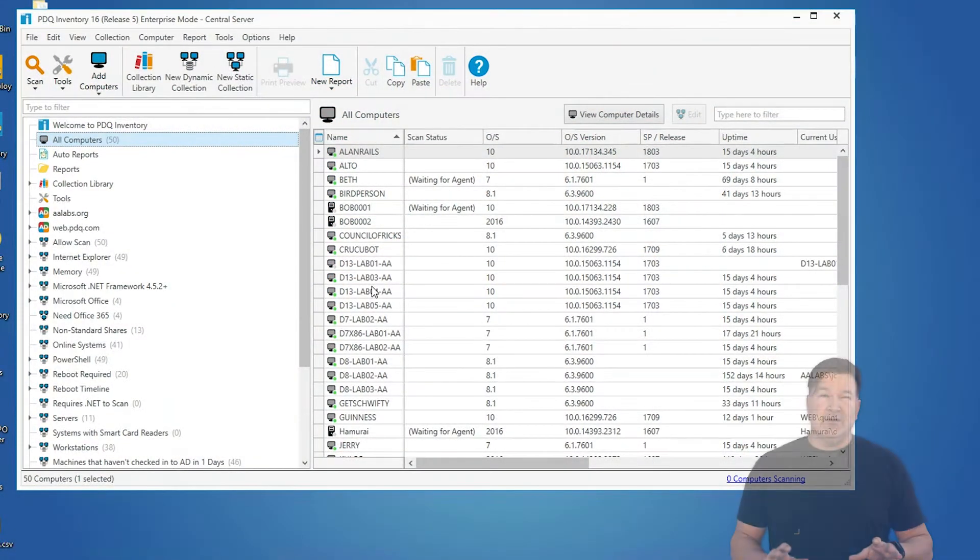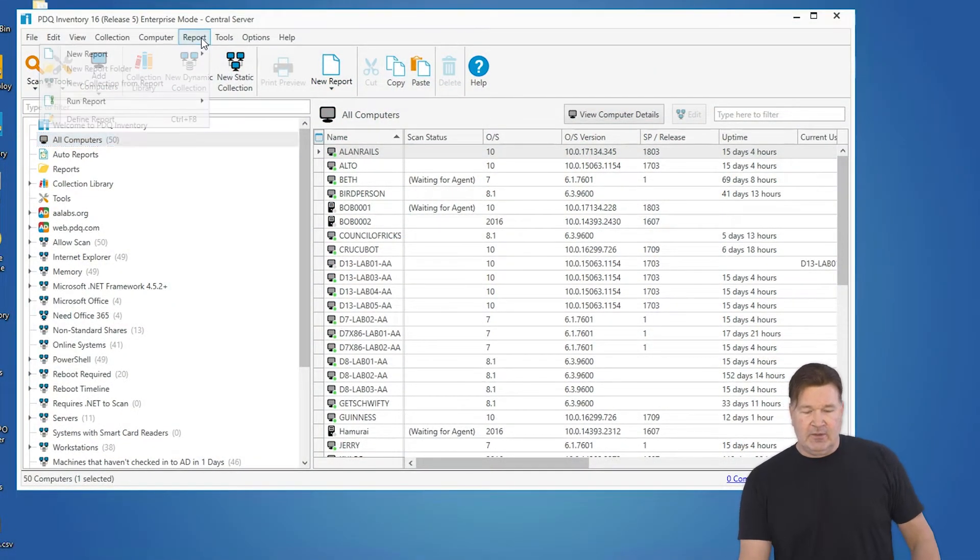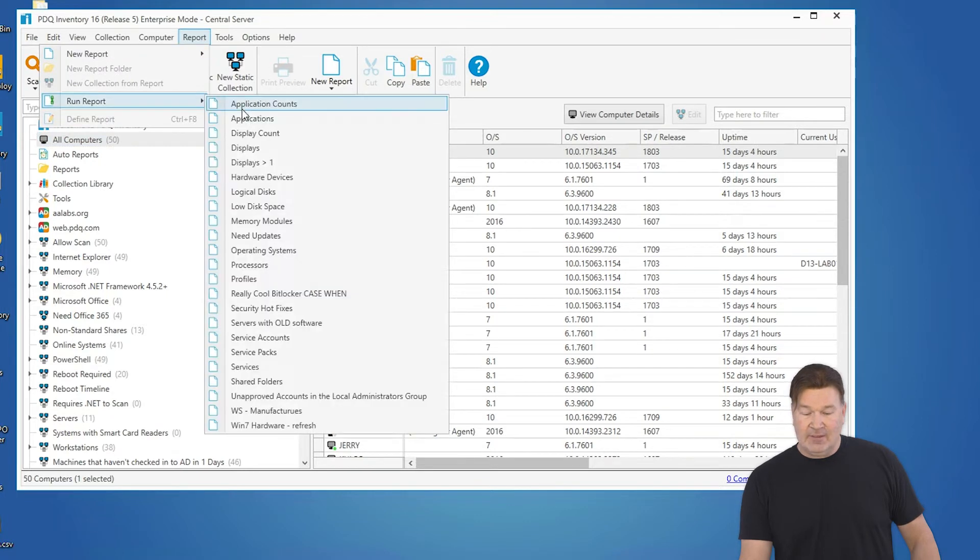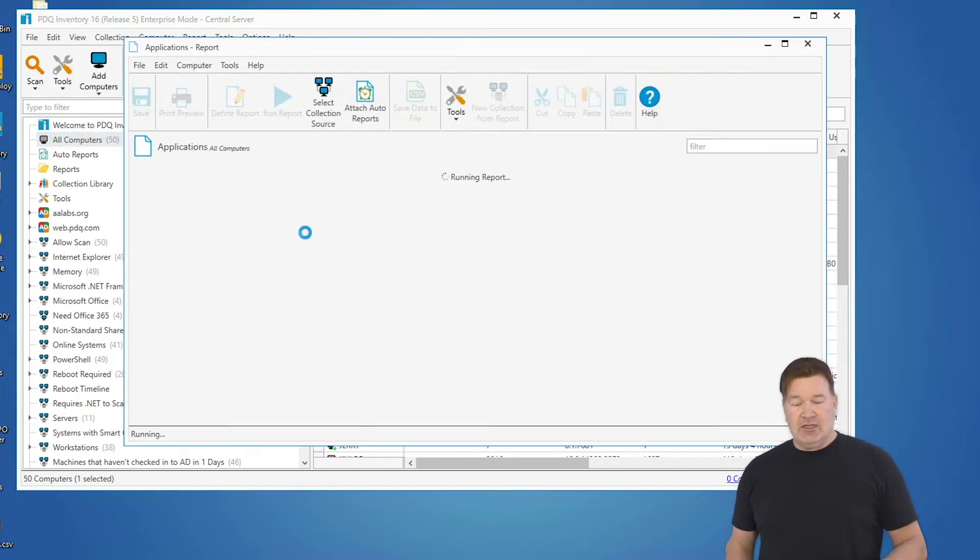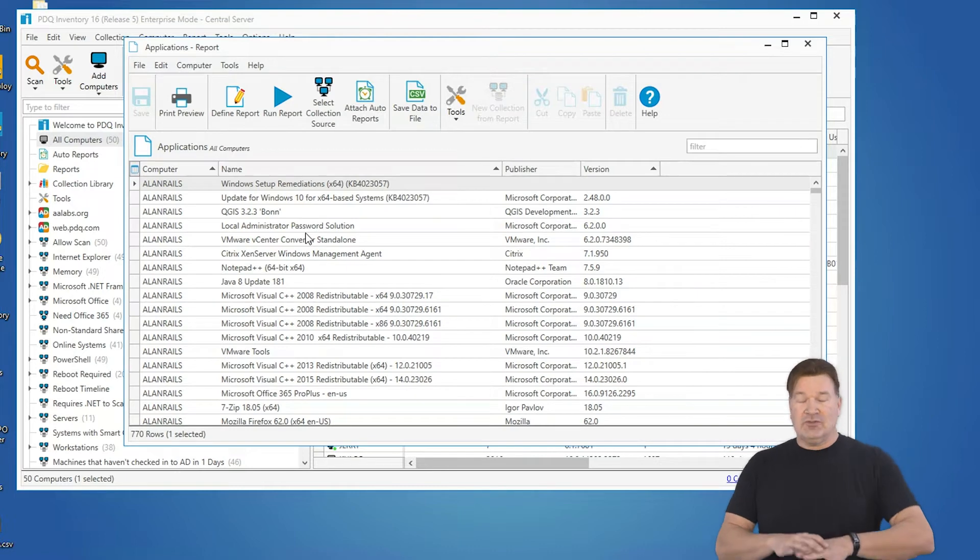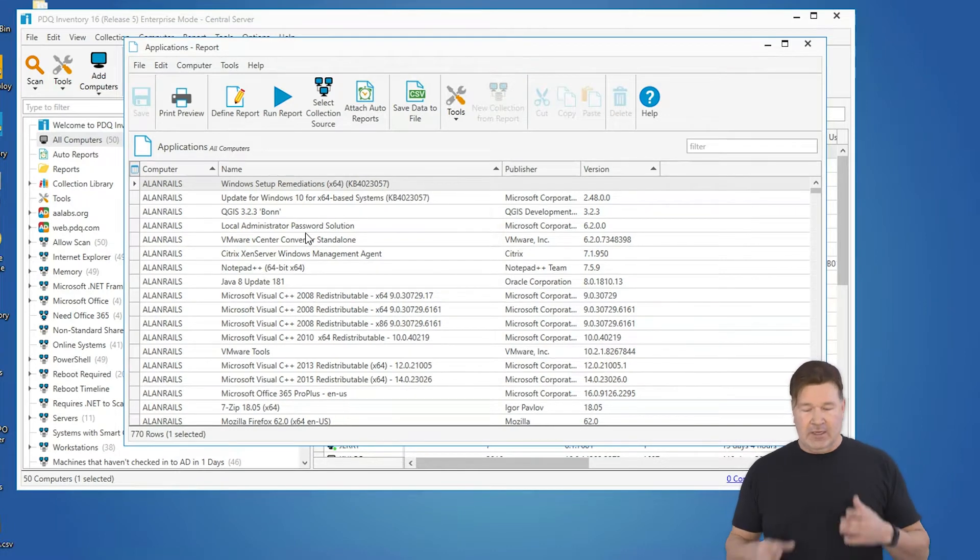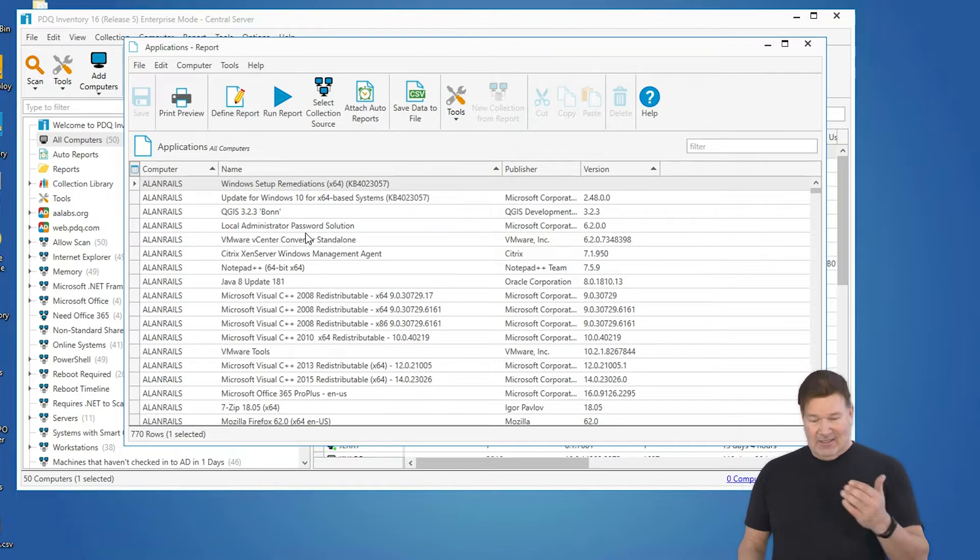So first things, let's go through reports. I'm going to select all computers, go to reports, and run the application report. The application report is a standard report that comes out of the box with inventory. Here's what it looks like when you first run it, which seems like a lot to chew on.